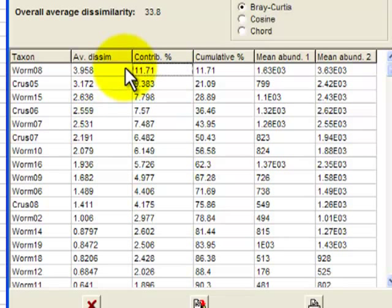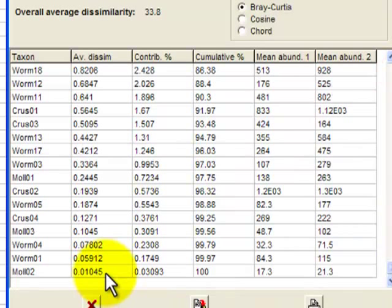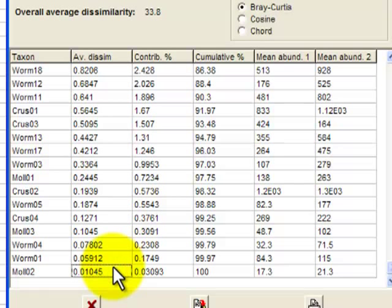And going down the average dissimilarity, by the time you get to the bottom here, mollusk number two, the difference, its average dissimilarity is very tiny.